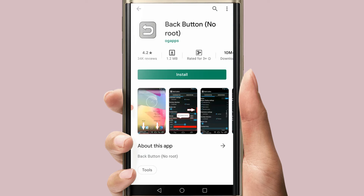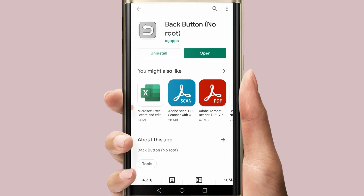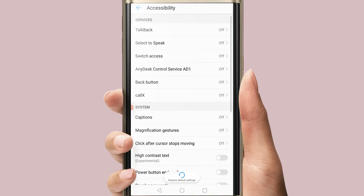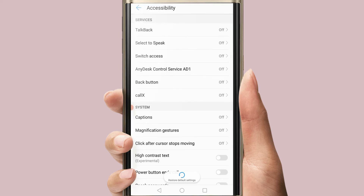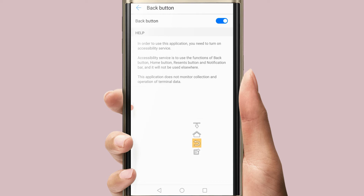The back button is a touch screen. You can see the back button — select the back button and click on the right button.